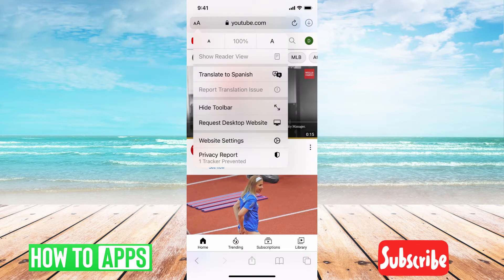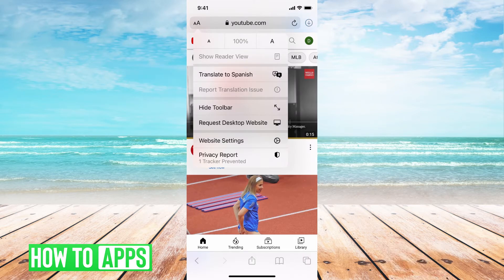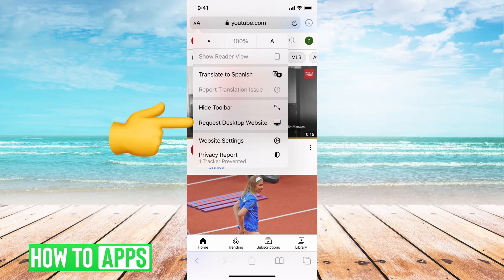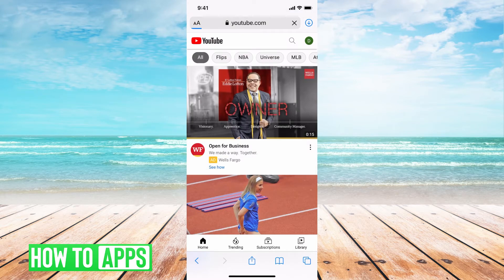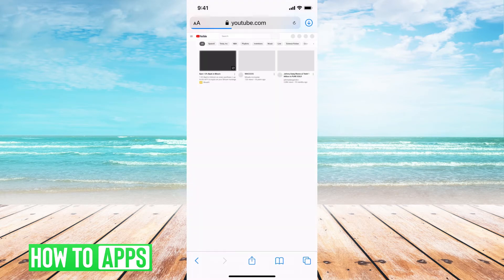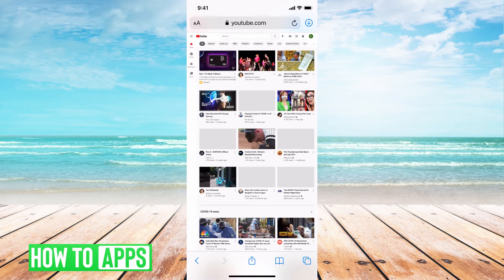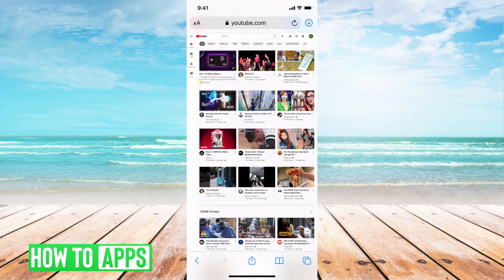It's going to bring down this menu where you can either translate to Spanish, hide toolbar, but right underneath that it says 'Request Desktop Website.' Go ahead and click on that and it will change your youtube.com to the desktop version.